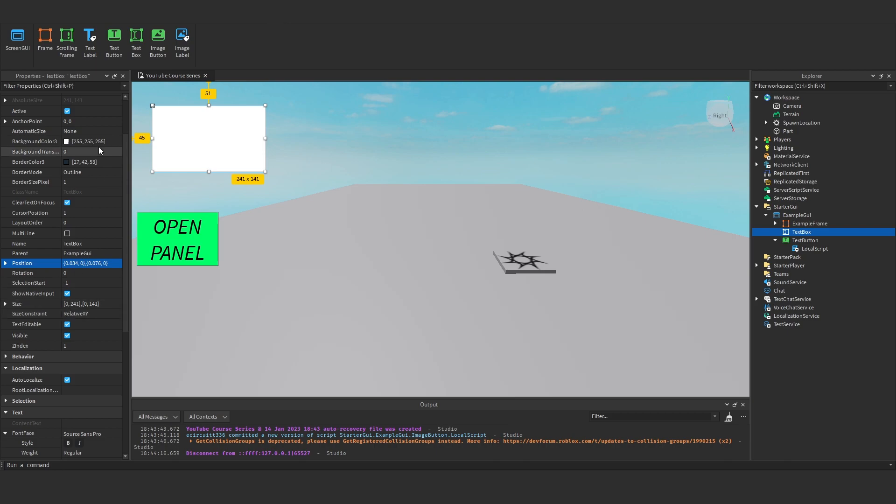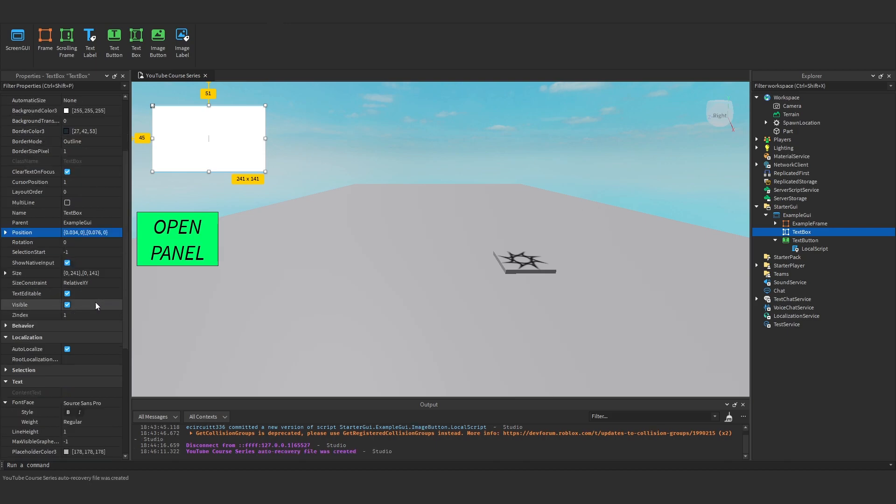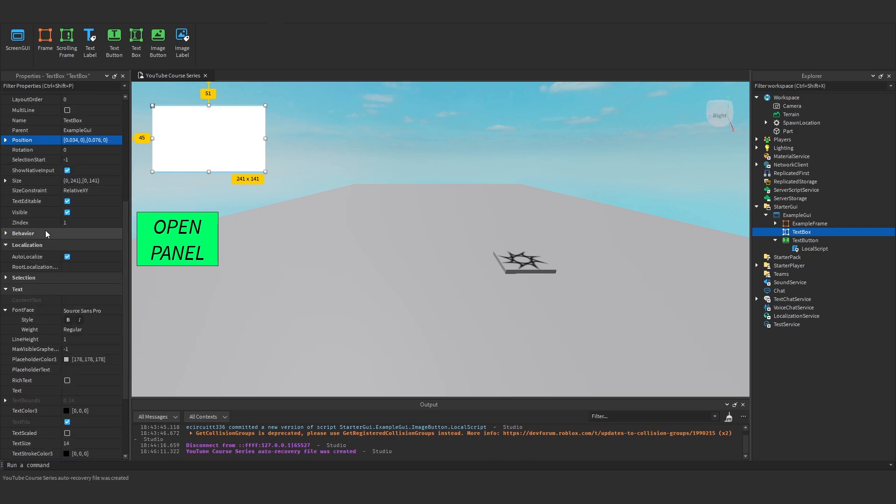What we've got, we've got the regular sort of stuff, and now under text, you'll see we have a placeholder text. So let me say enter text here, or something like that.